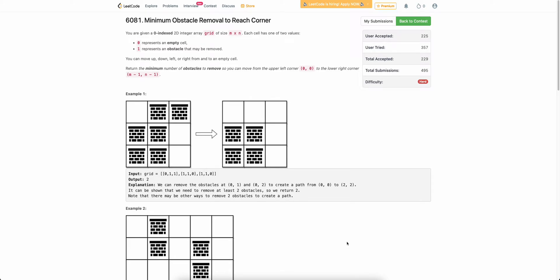Hello everyone, welcome back to the channel. In this video, we will be discussing the last problem of today's weekly contest: Minimum Obstacle Removal to Reach the Corner.